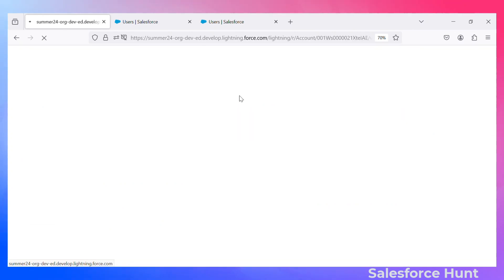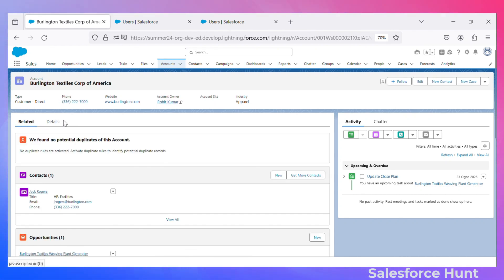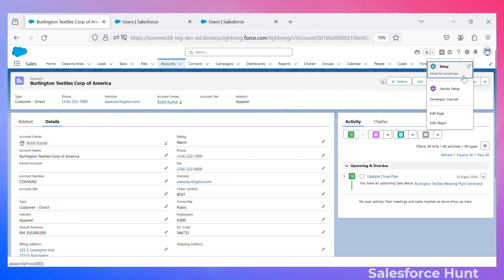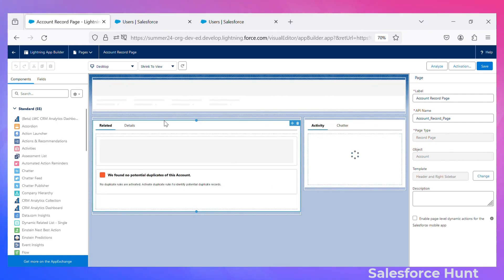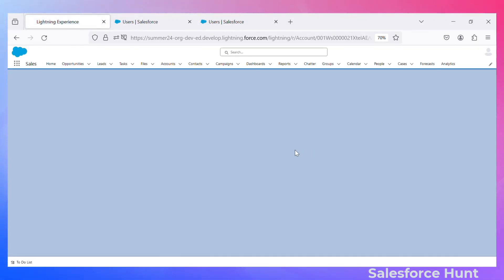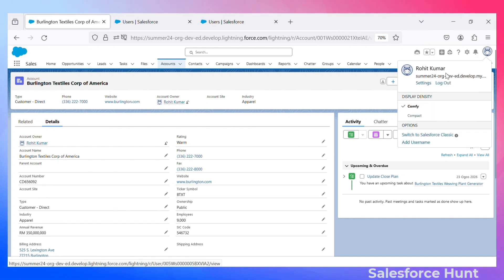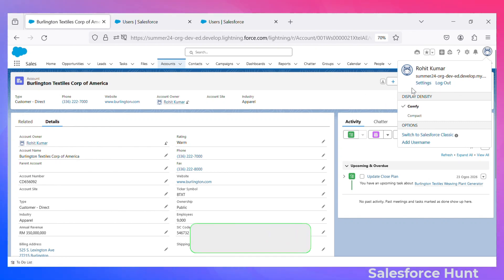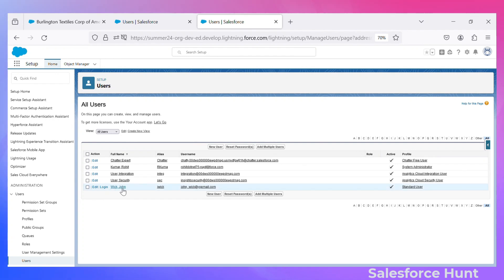Once saved, go back. You can still see both tabs — 'Details' and 'Related' — side by side, because right now I am in the System Administrator profile. Also, once you click the gear icon and 'Edit Page,' you will see an orange eye icon on the tab, which means that tab has a filter criteria. Click on 'Related' and you can see the orange eye icon immediately — it means this tab has a filter. You can easily recognize it. Going back, both tabs are visible because I am a system admin as Rohit Kumar.